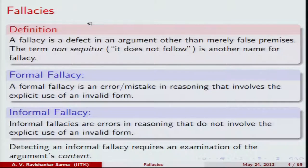To put it simply: formal fallacies can be identified by a mistake in the form, and informal fallacies can be identified by analyzing the content of the argument.